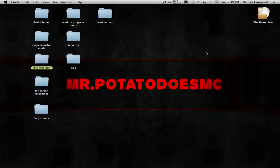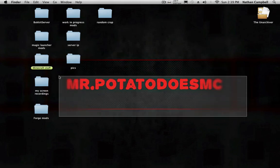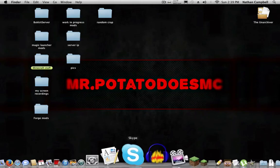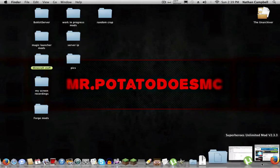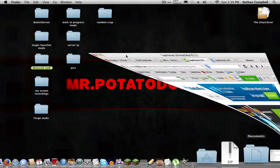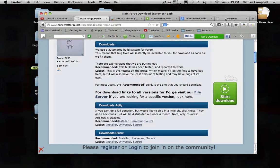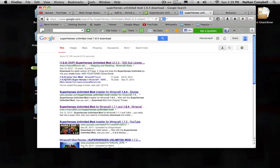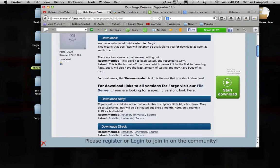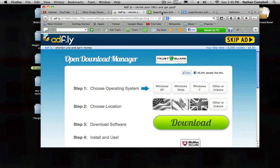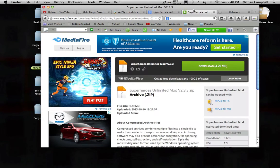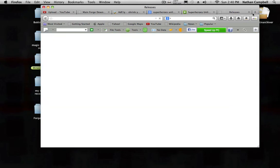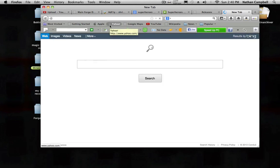Today I'll be showing you how to install the Superheroes Unlimited Mod 1.6.4. Guys, I don't know why but YouTube won't let me put links in the description, it's just weird. So first, since I can't put links in description, just type in Forge, that's it, just type in Forge.